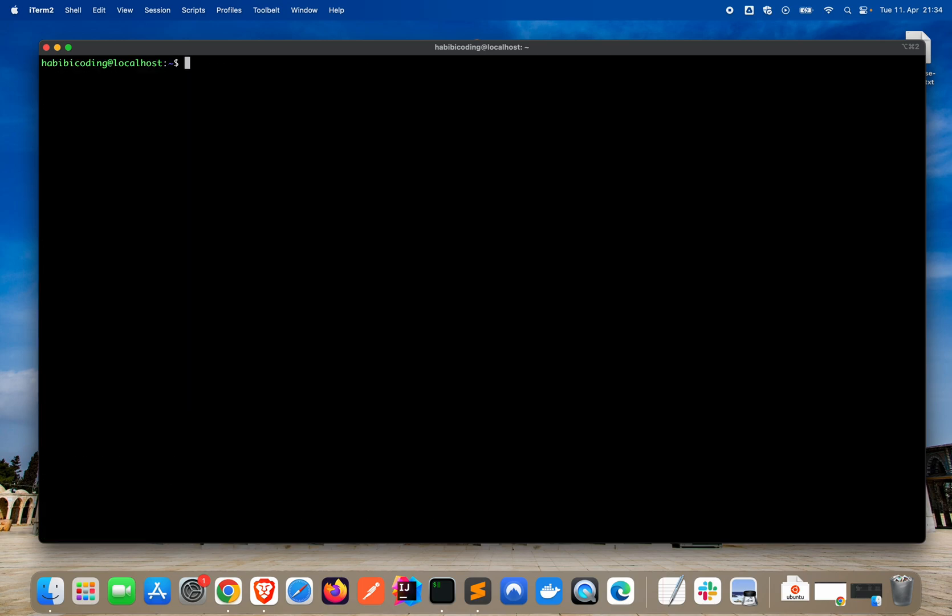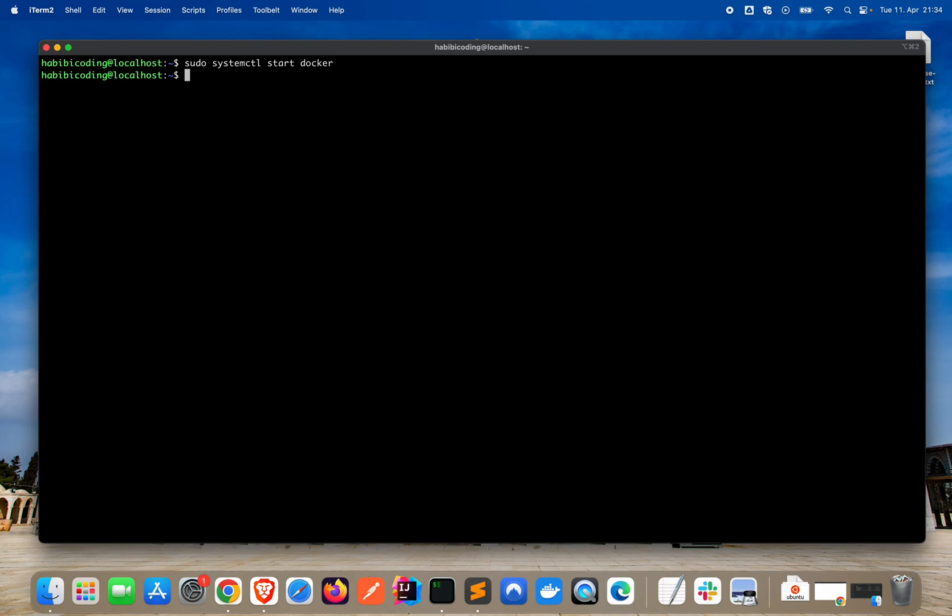Okay, it's finished. So let's start Docker: sudo systemctl start docker. Okay, now Docker should be started.